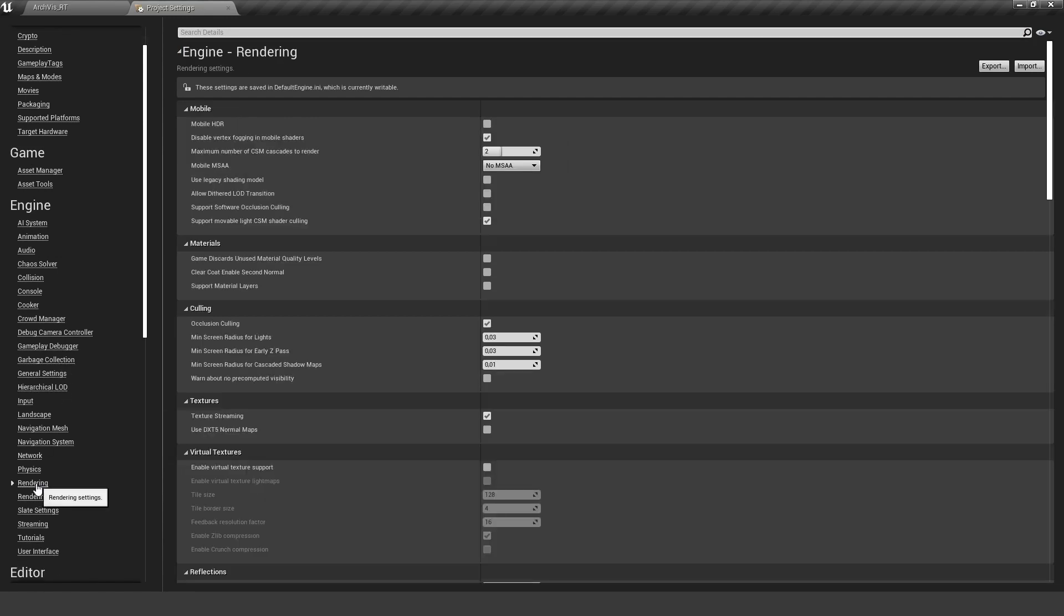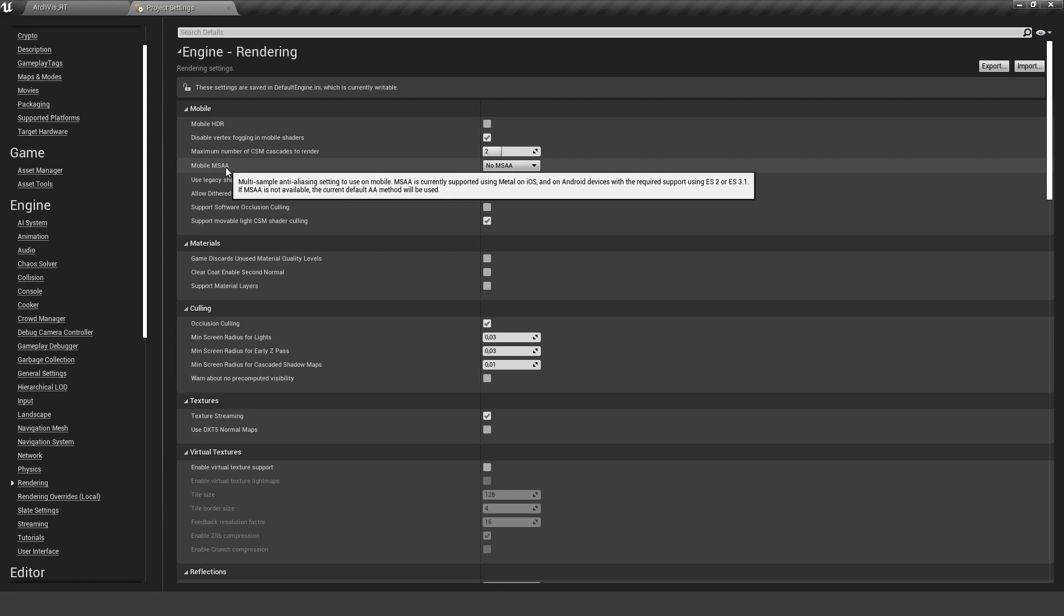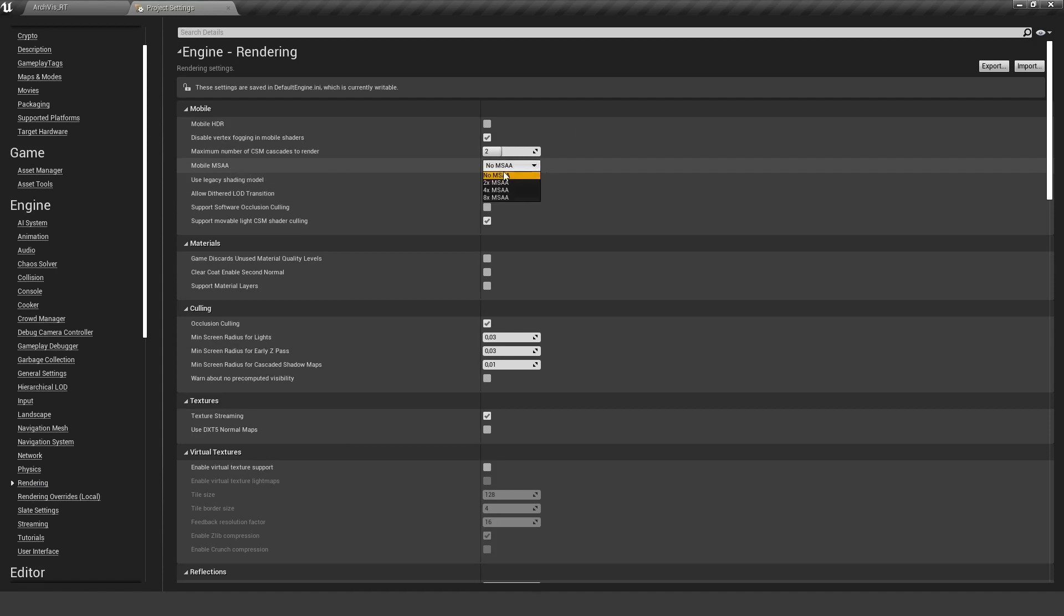For now, let's turn this off. Also, let's check our render settings again. We want to use Mobile MSAA four times.